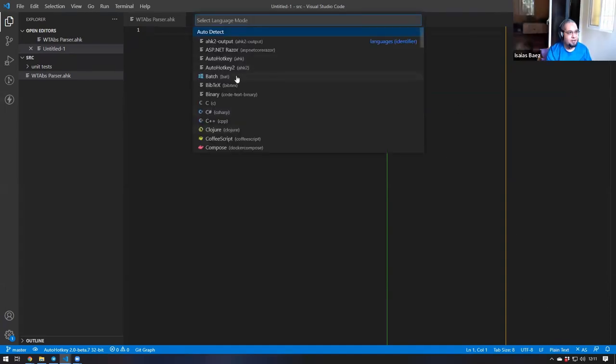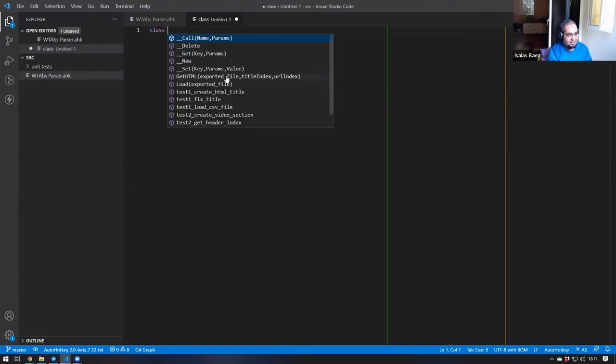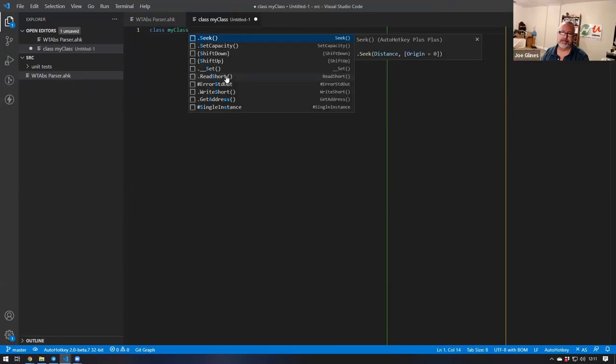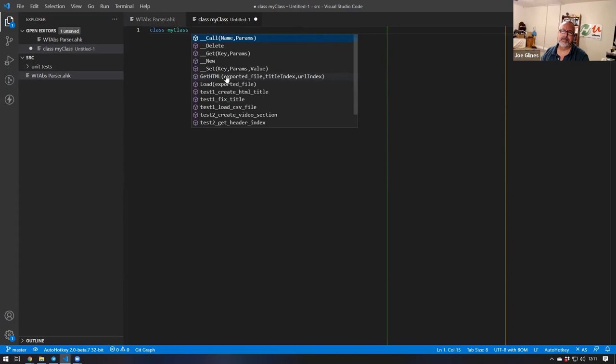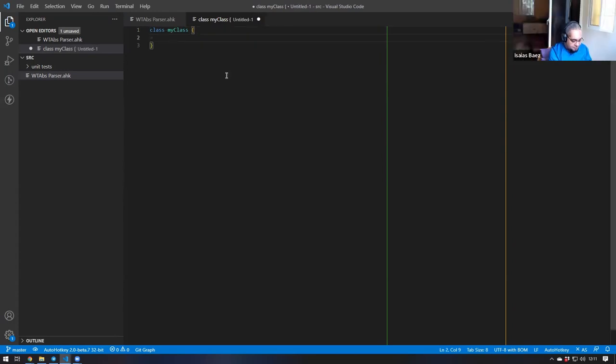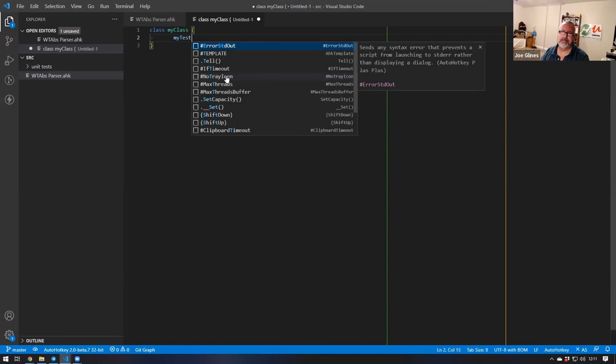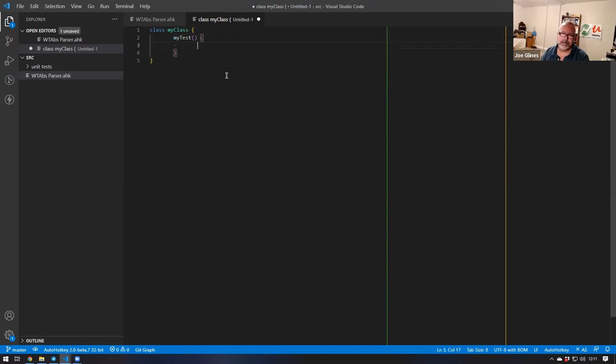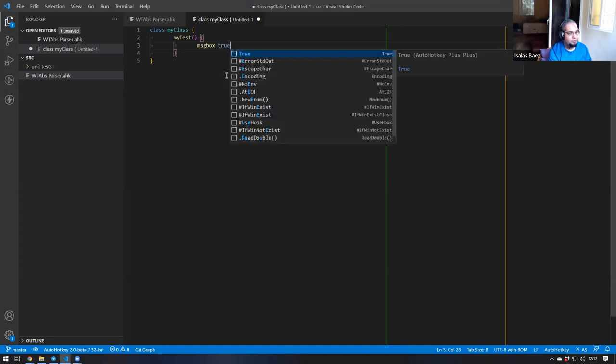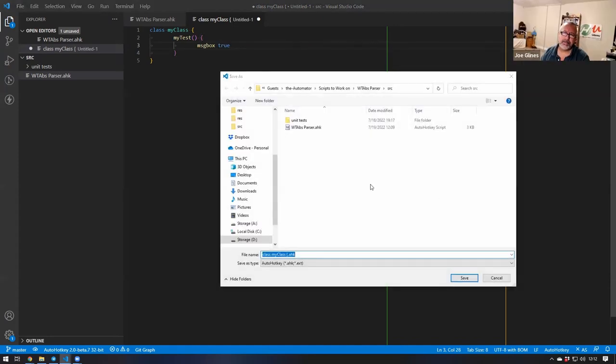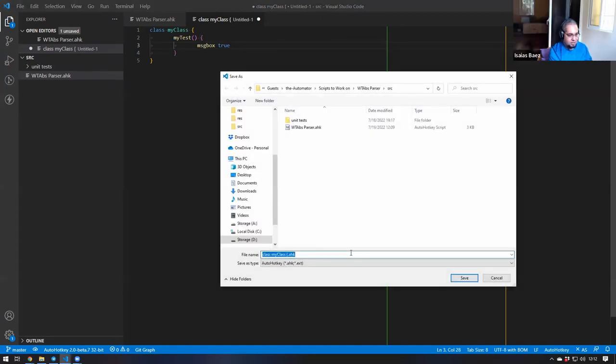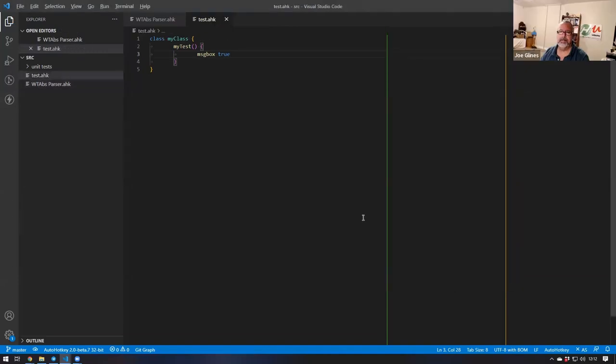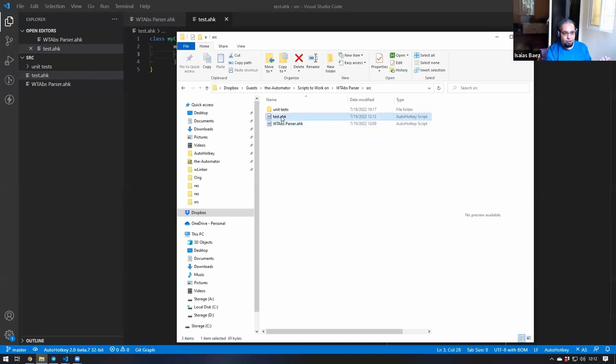When you have, let's do it in AutoHotkey version 1, you have a class, let's call it MyClass, and you go ahead and create a method. My method is going to be MyTest. And you have a message box here. Let me save this file. This is going to be test.ahk.